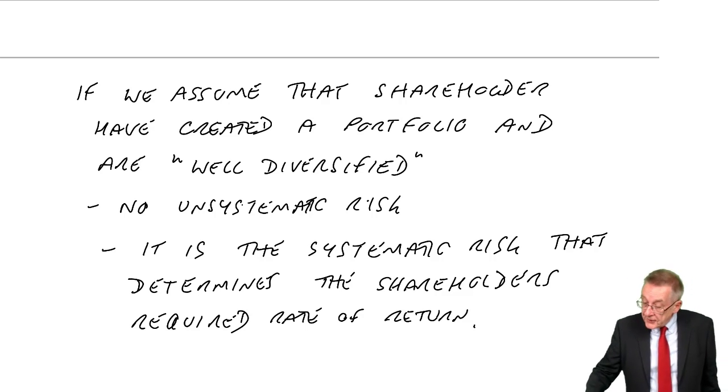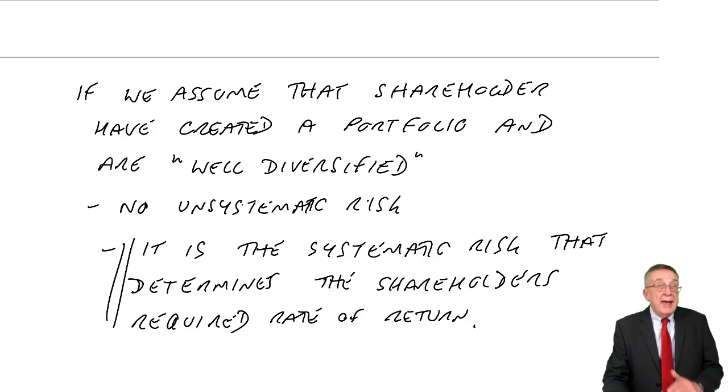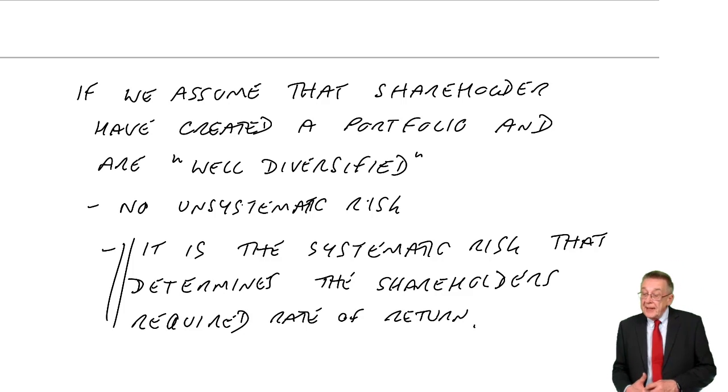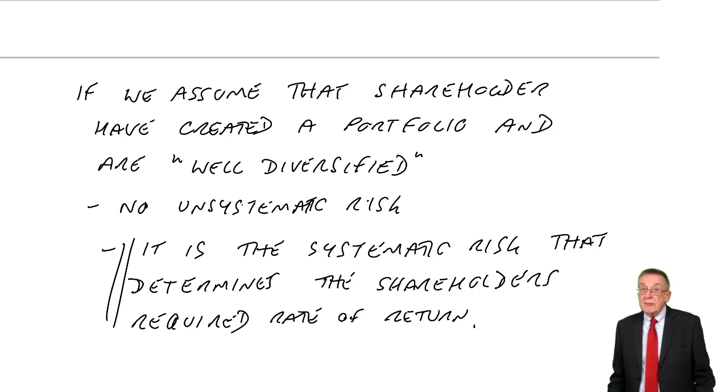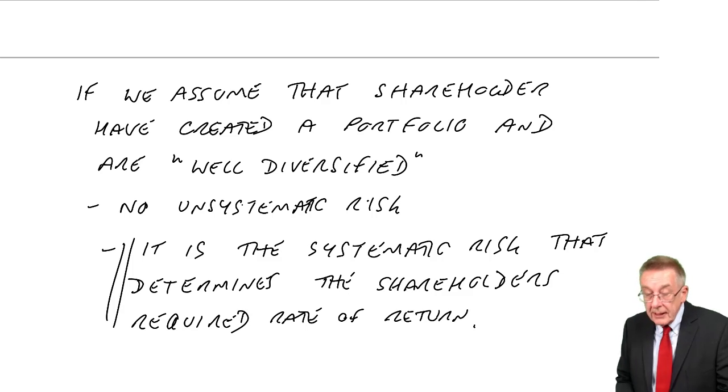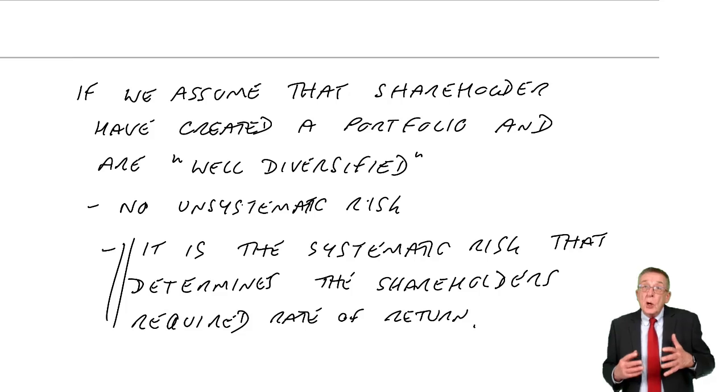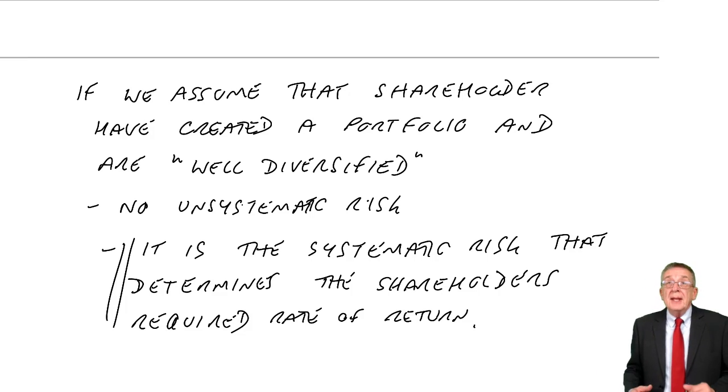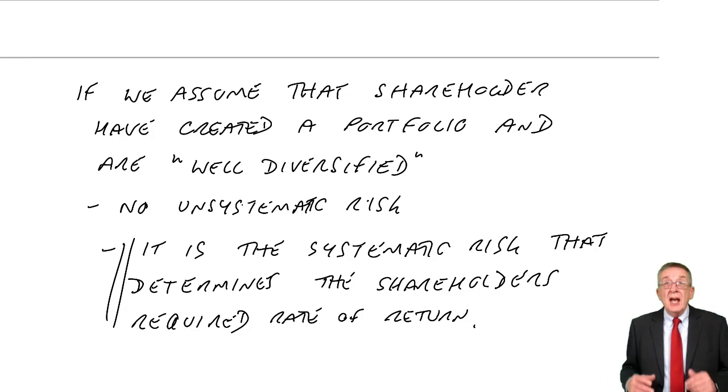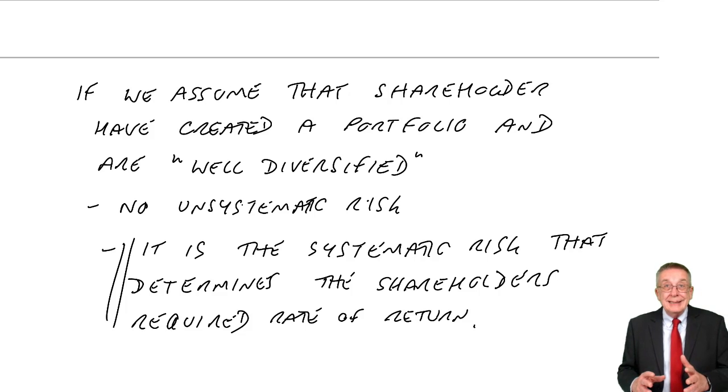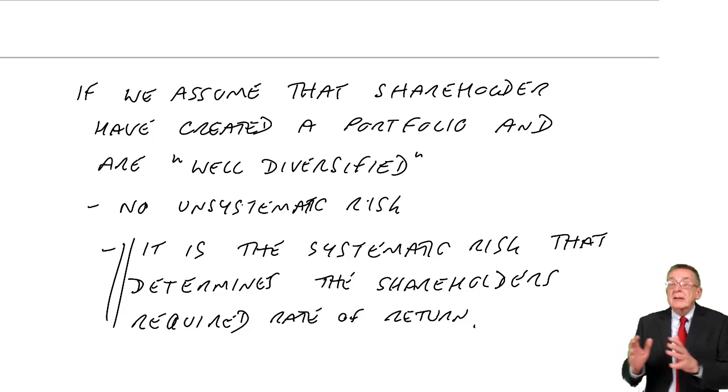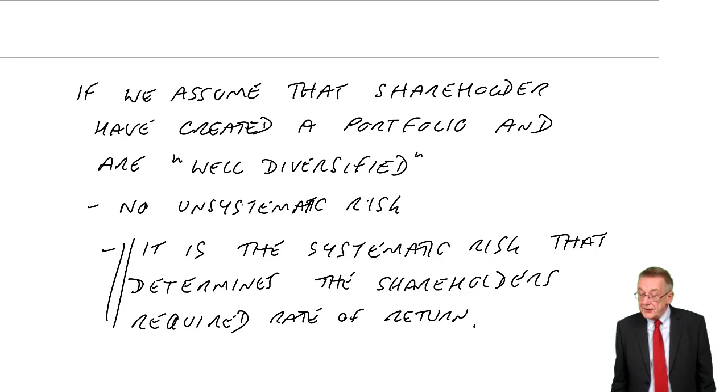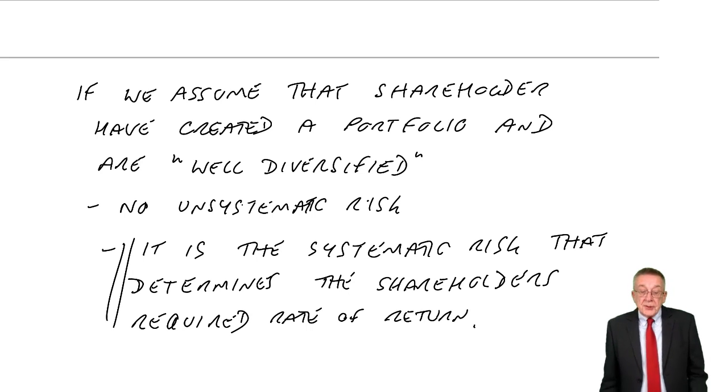But we say, because of everything that I've said previously, we say it's the systematic risk that determines the required rate of return. It's only the systematic risk that shareholders are interested in, on the assumption that they are well diversified, they've spread their investment over many shares.